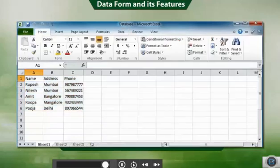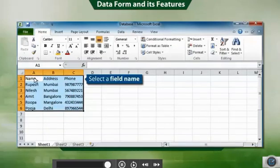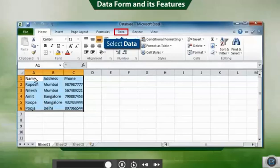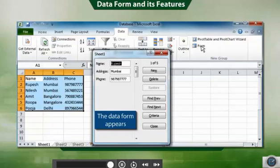To use a data form, select any field name in a worksheet. Then select data and click form. The data form appears.